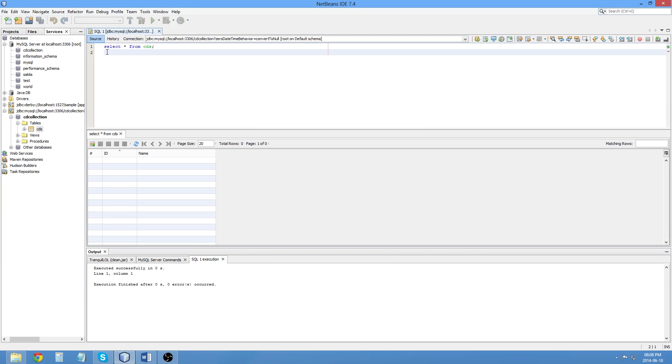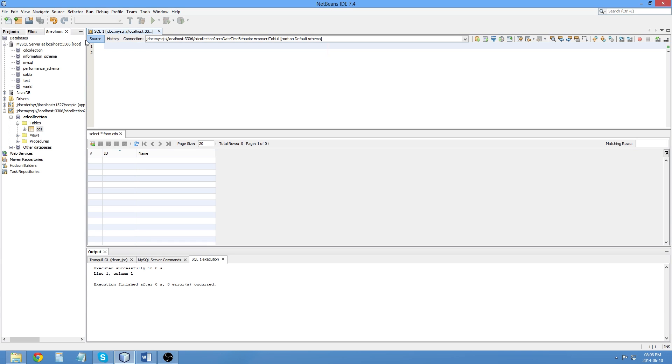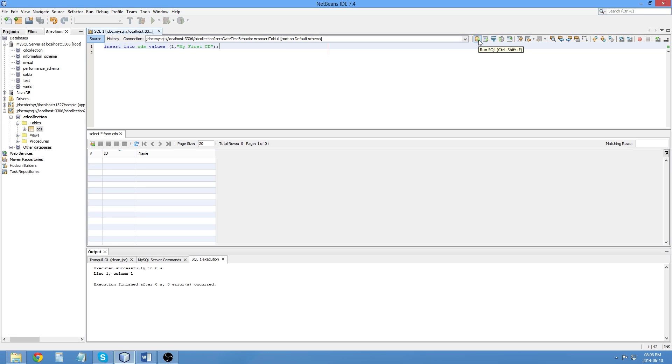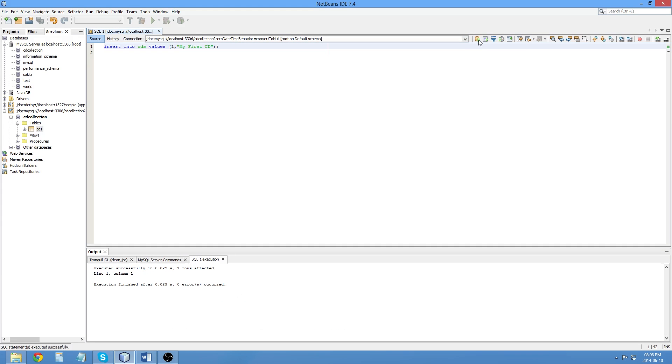Actually, you know what? Let's just try one command. So, let's try a simple insert statement. Insert into cd's values and id is going to be, let's call it one, and the name is going to be MyFirstCD. Put a semicolon to end, and that one there is the RunSQL, and you can see one row is affected, no errors.